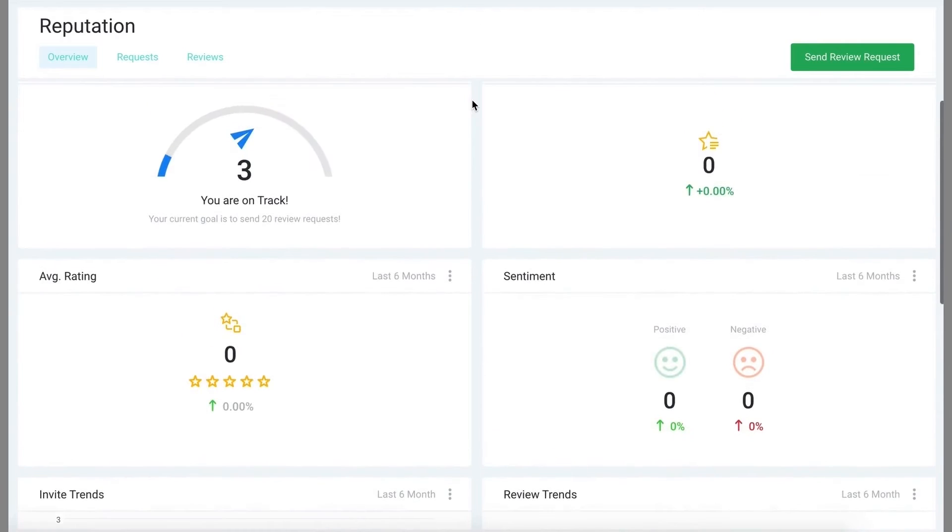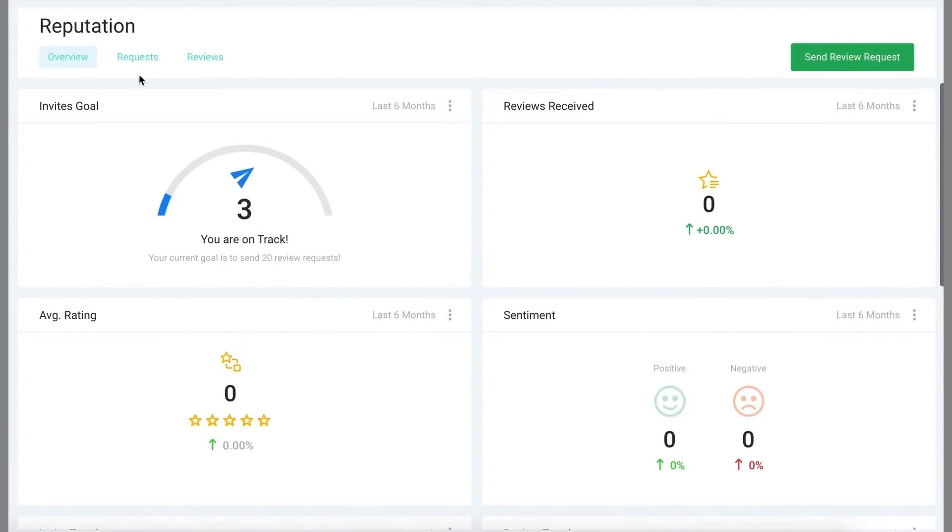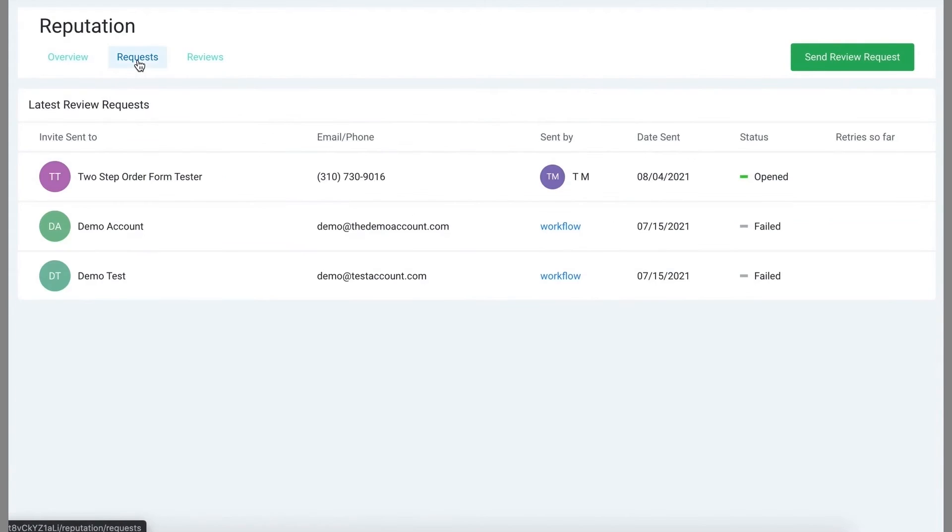You can also view requests in this second tab, and this will show you a list of all of the requests you've sent as well as their status.